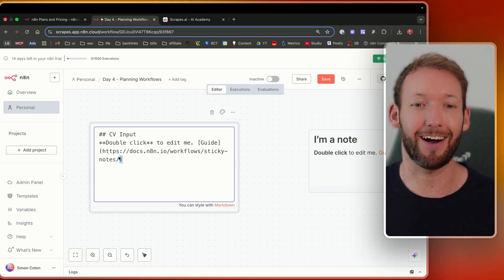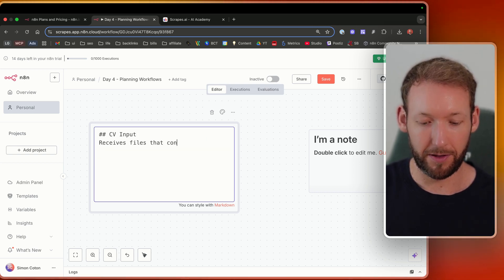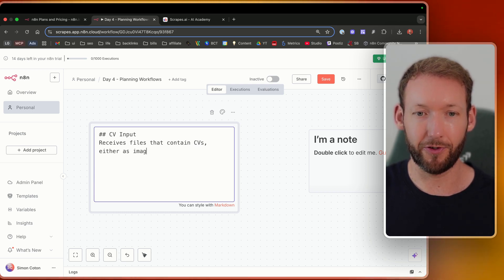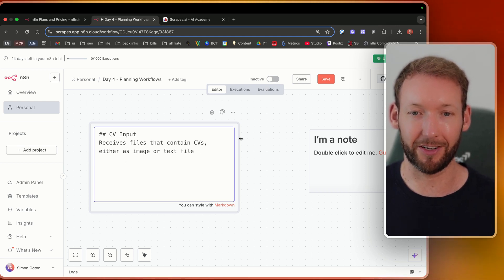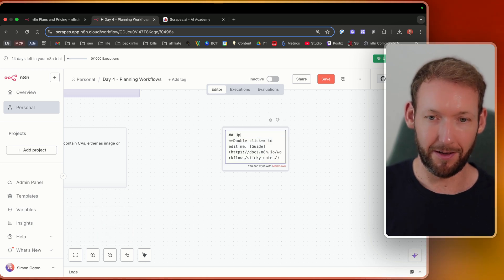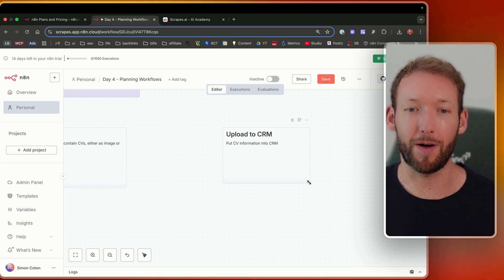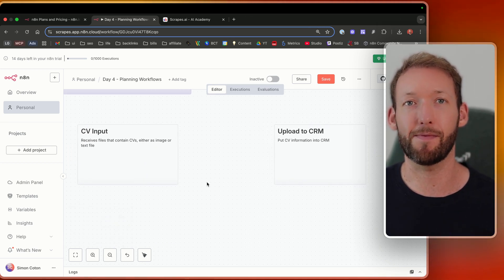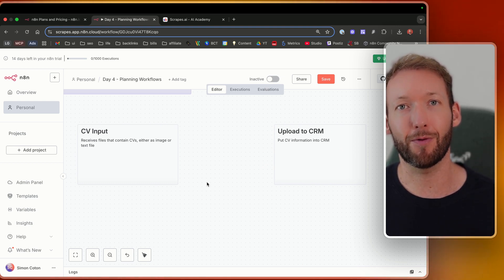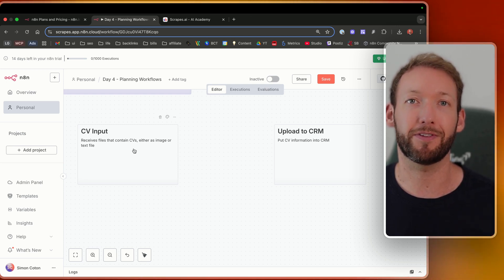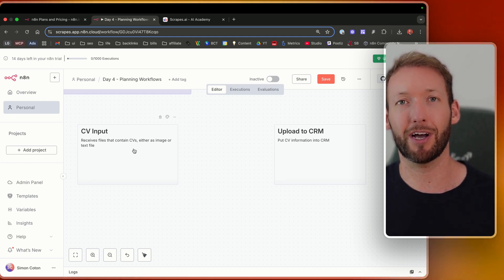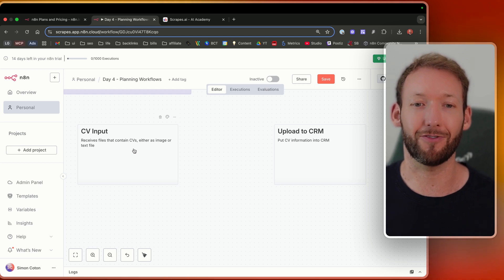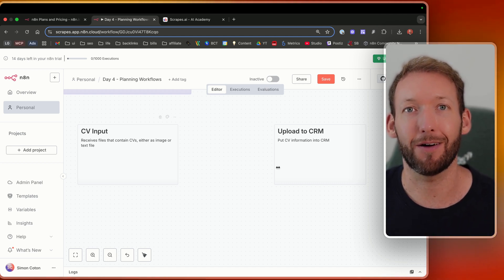I would just write something like CV input. So we are breaking down our inputs and our outputs. And then I'd say something like receives files that contain CVs, either as image or text file. So something like a PDF where we can actually extract the text. So we have some sort of CV input. And then our eventual output is going to be upload to CRM. And this might seem quite basic right now. You're like, oh, well, obviously, we've got a CV input and we're uploading to CRM. But what we're actually doing is thinking through from start to finish exactly what would happen. And then we're building out steps that we would potentially put mock nodes into. But laying it out from end to end is really important and will speed up your workflow building and save you a lot of time.